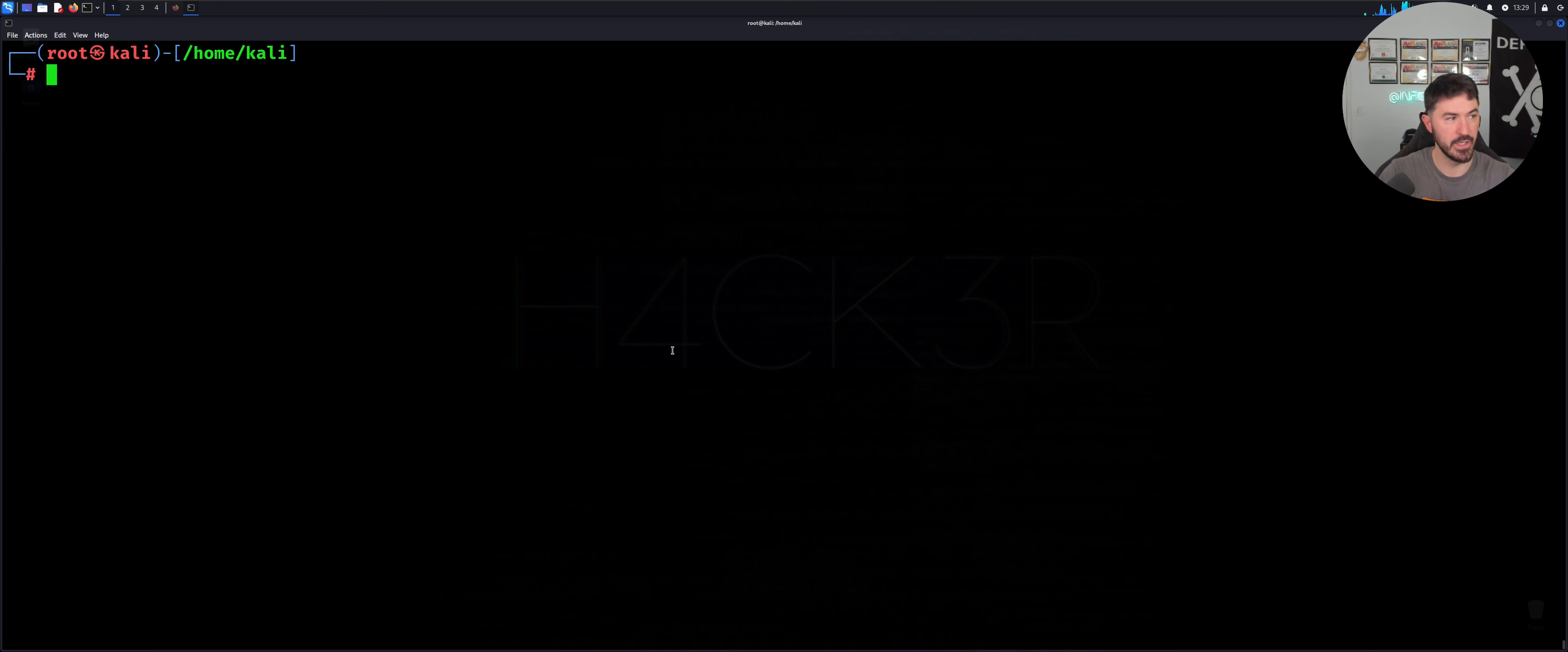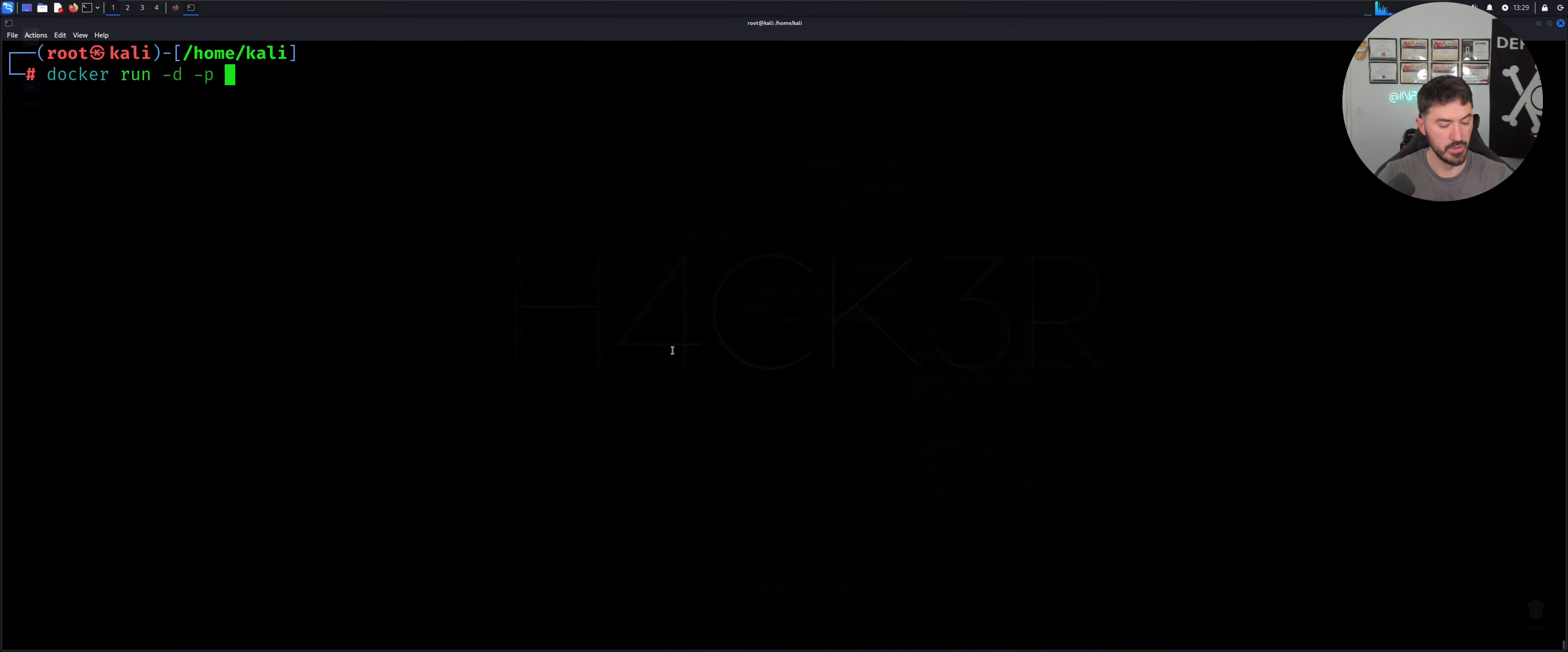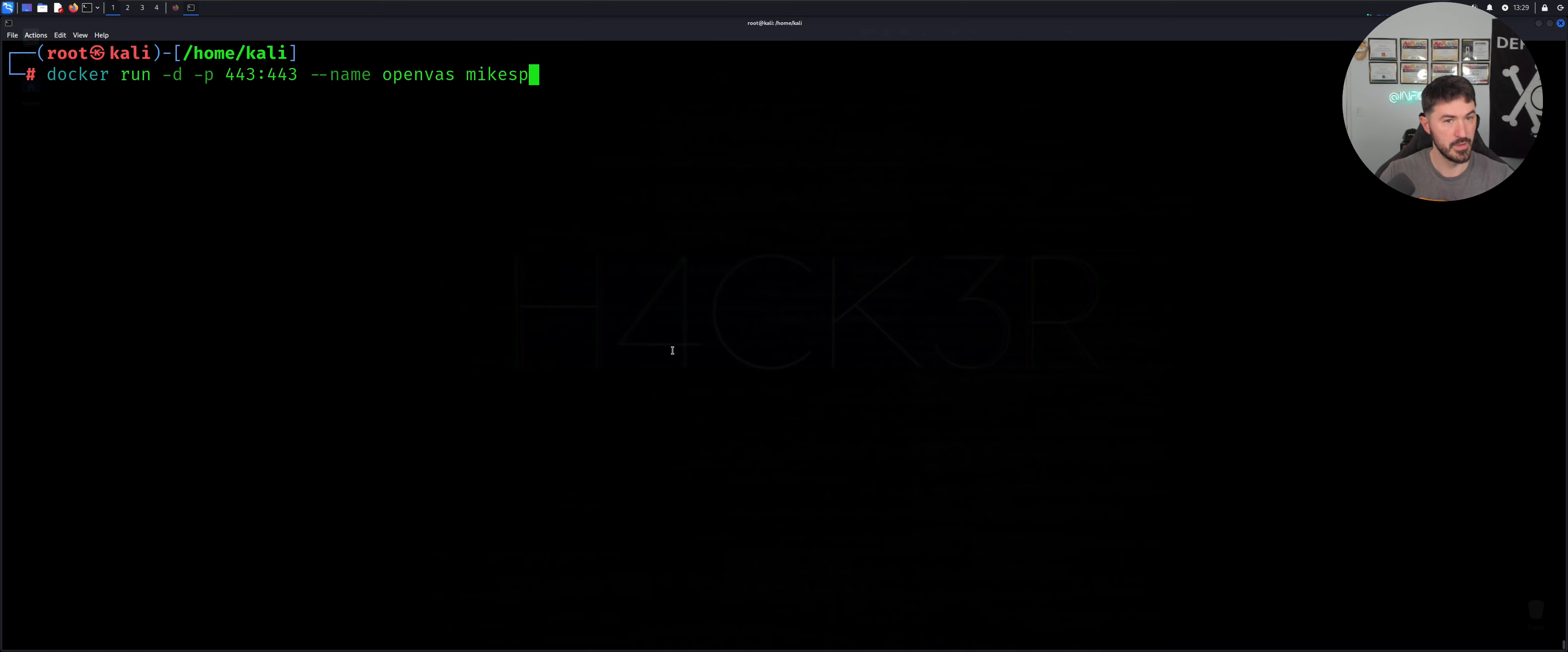Let's go ahead and just do Docker. So now Docker is running. Docker run. I'm going to do it on port 443. So 443 colon 443. And then the name, we can just do openvas. And then let's do mikeplain slash openvas.